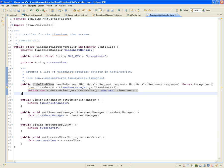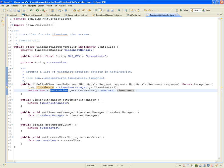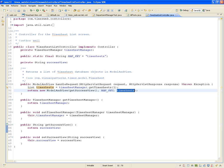In the handle request, we say: timesheet manager, get me the timesheets for employee ID 1. The timesheet list controller didn't have the responsibility of creating a timesheet manager — it just uses it. Gets back a list, and returns a new ModelAndView with three things: the success view from getSuccessView(), a map key which is the hard-coded constant 'timesheets', and the actual list of timesheets.